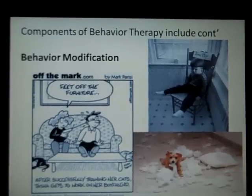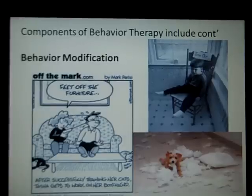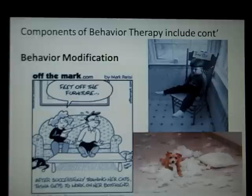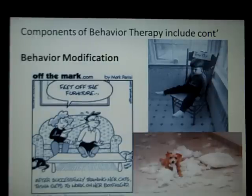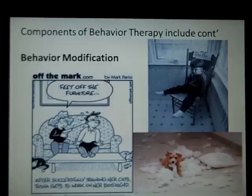Here's part three of the video lecture for Sissonville High School on treatment. We're continuing with behavior therapy techniques — specifically behavior modification. This is a therapeutic technique that uses operant conditioning principles to modify or change behaviors.